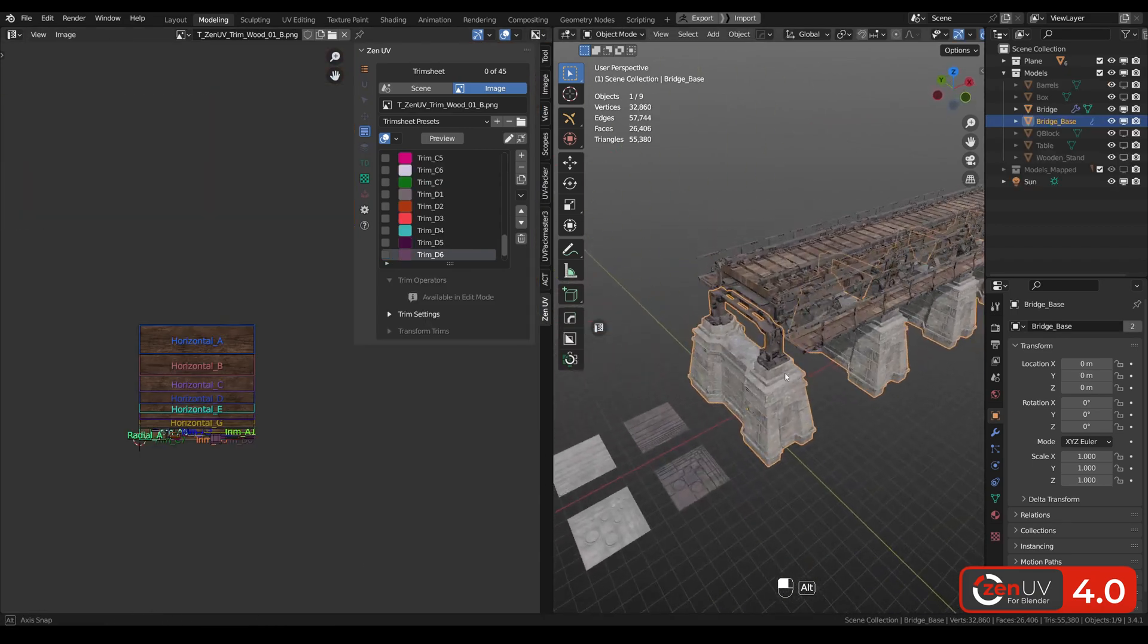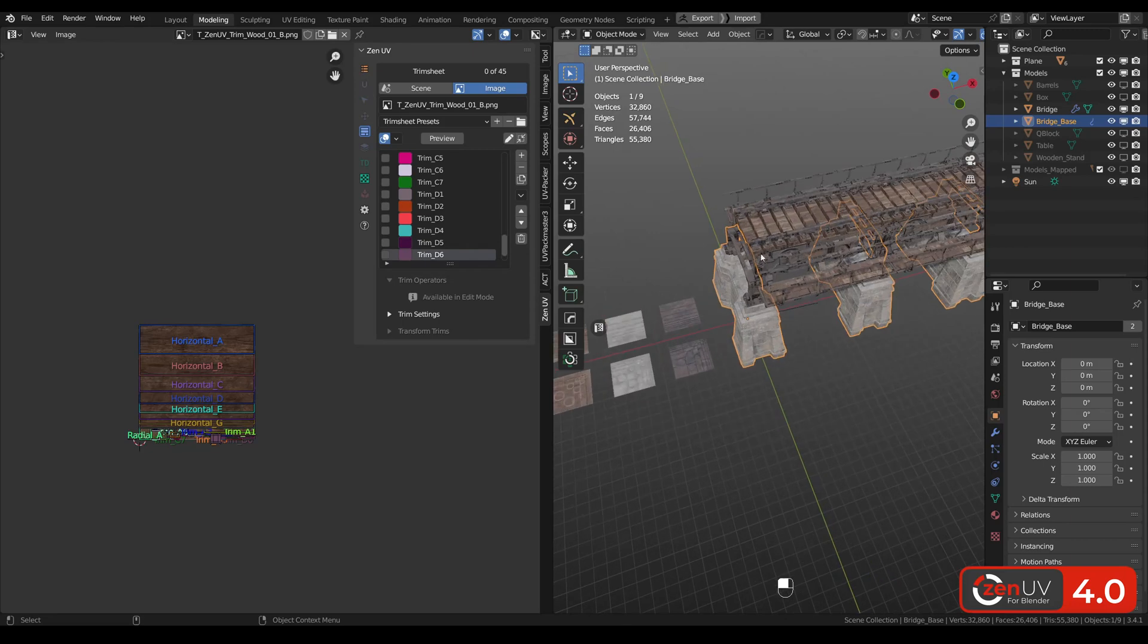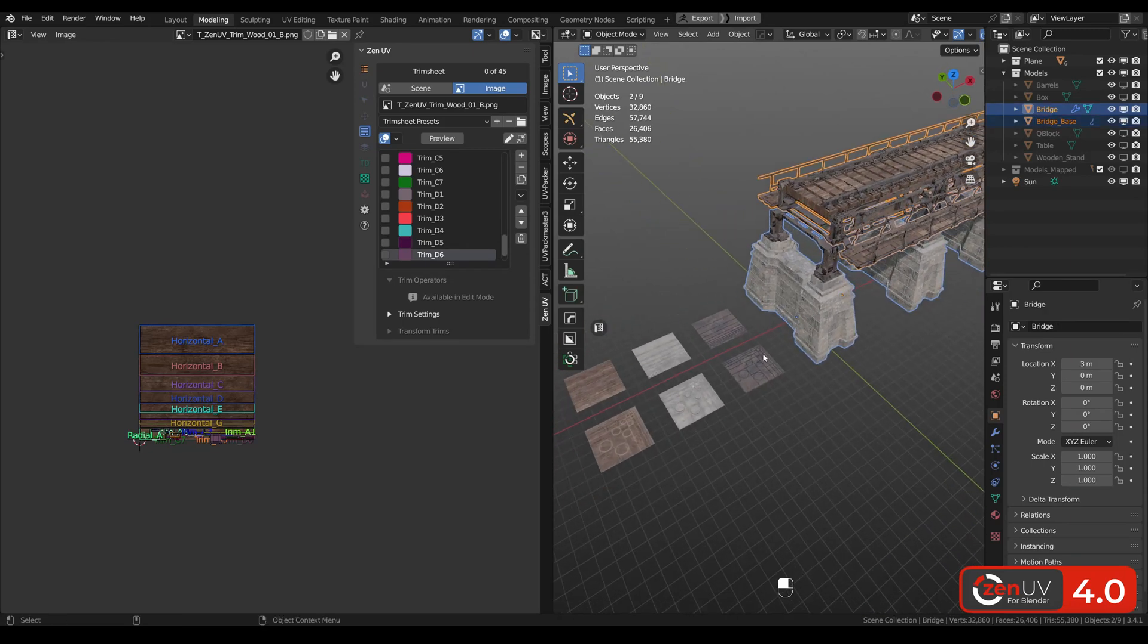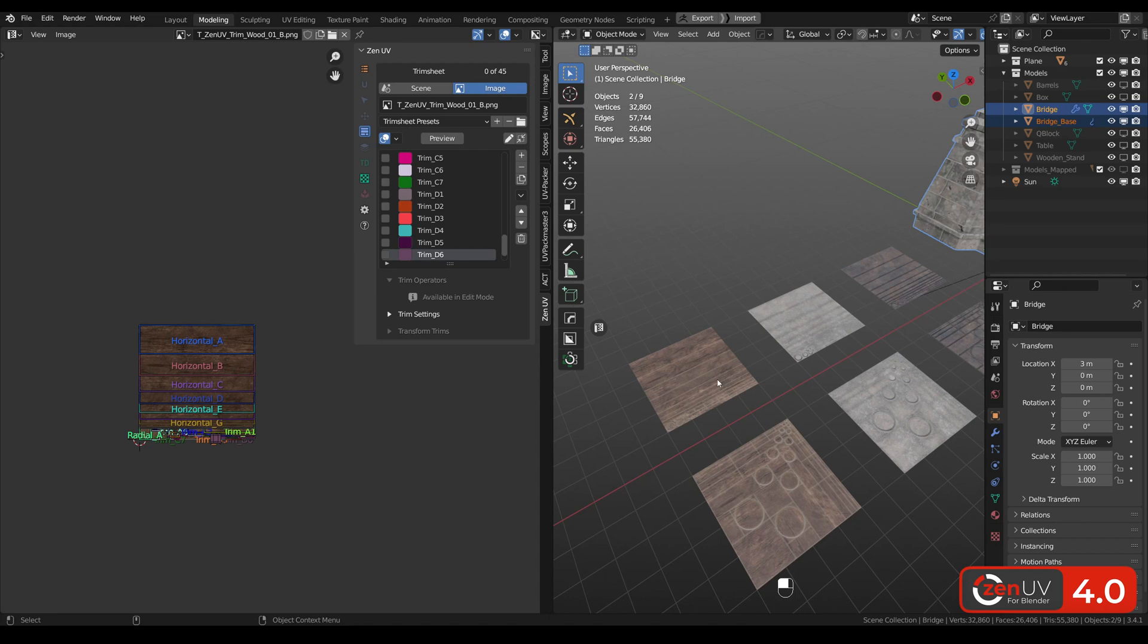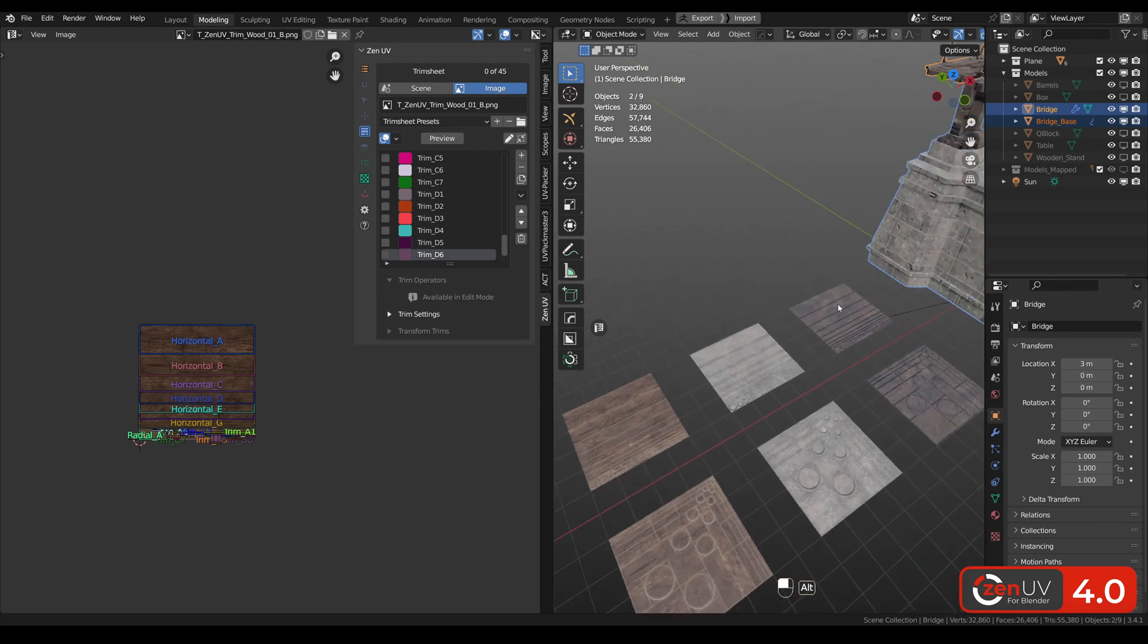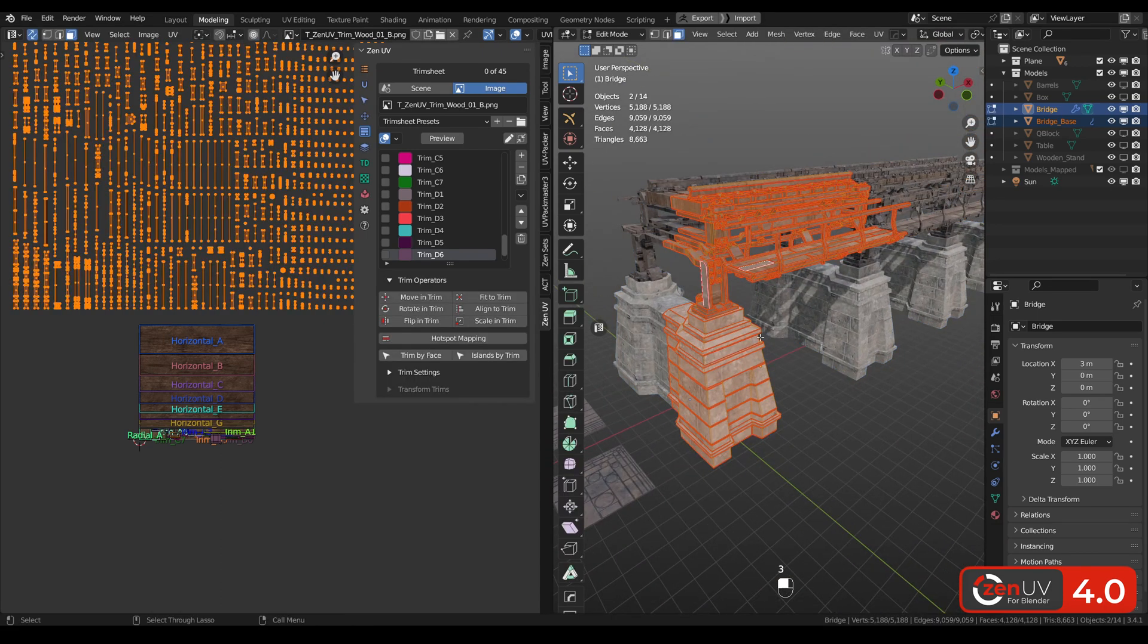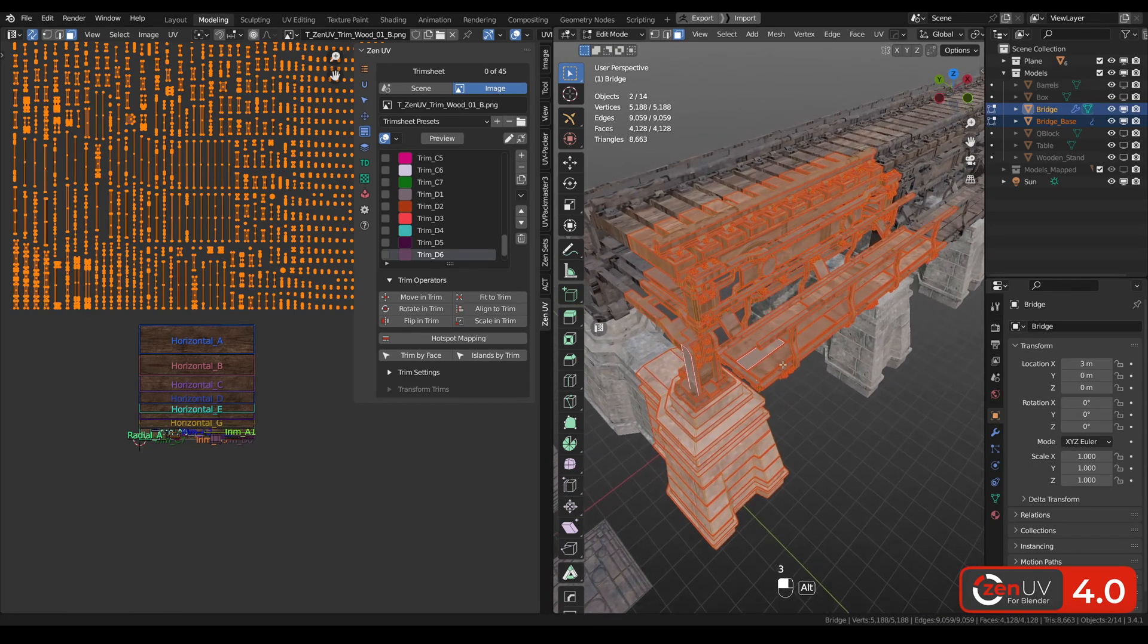In this way we can map not only simple models like table but something much more complicated. Let's select this bridge. It has three materials with the same layout and will be perfect for our demonstration.